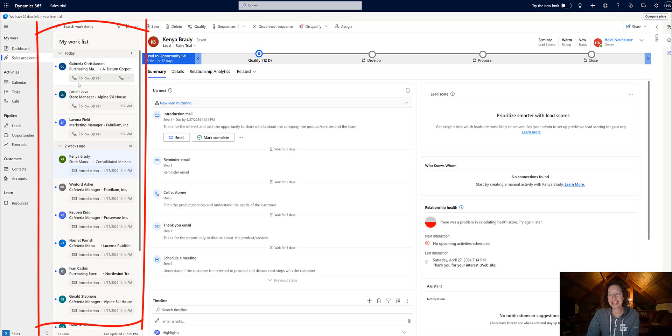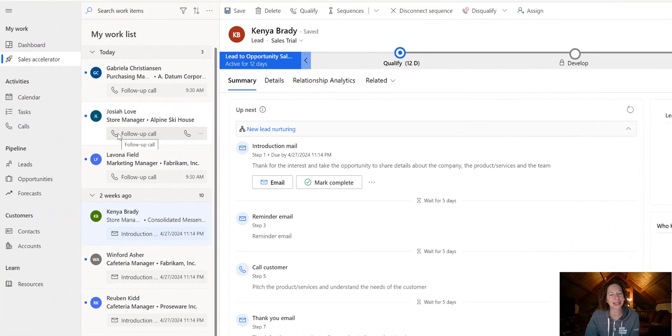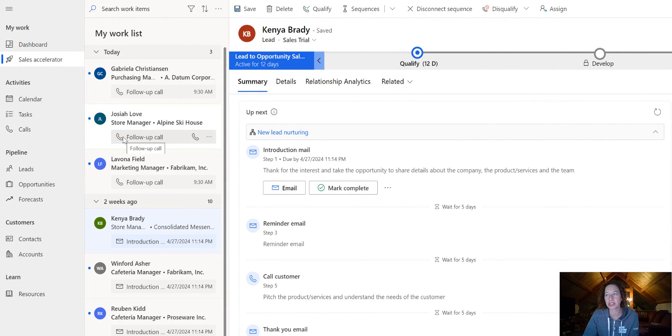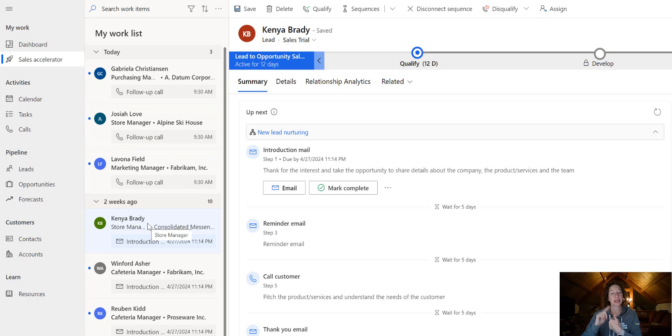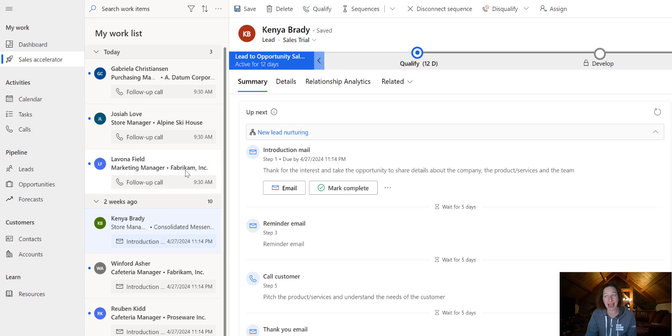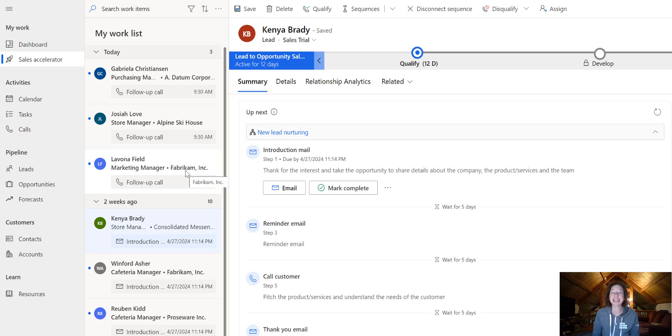In this list, I'm looking at leads, and by default, I have three rows of data that show up. I've got the name, the follow indicator, and predictive score if I have that set up in my environment. Then I get my job title and company name, and finally the up next activity.